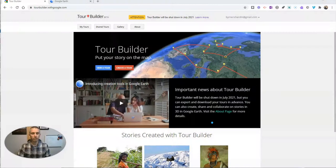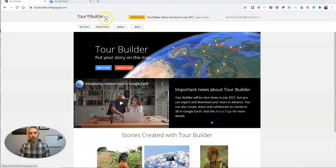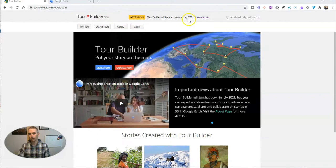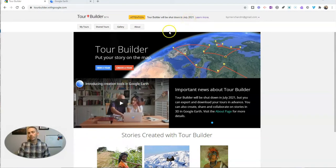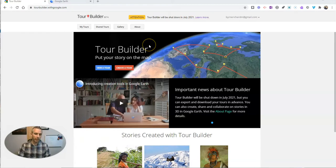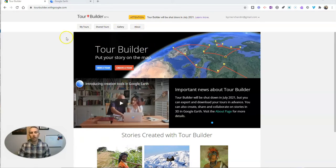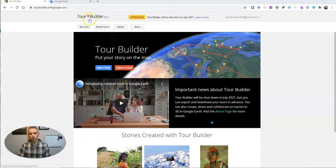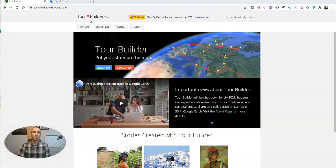As you may have heard, Google is shutting down Tour Builder in July 2021, which is unfortunate because it was a really great tool and it still is a great tool. You can still use it for six more months, but let's go ahead and look at how you can move from Tour Builder into Google Earth.